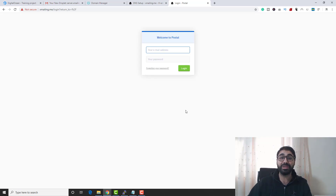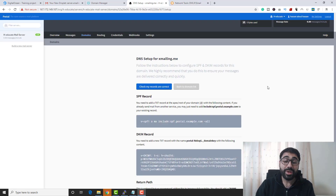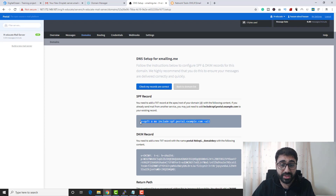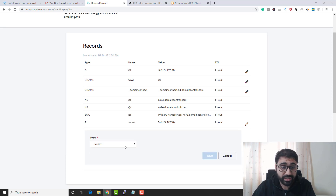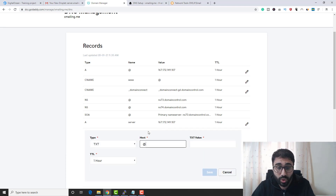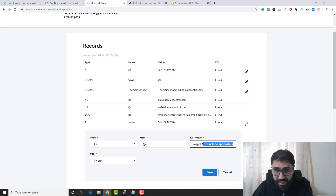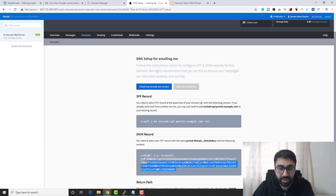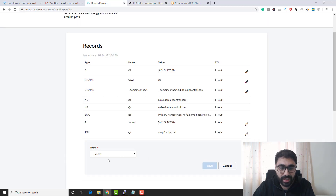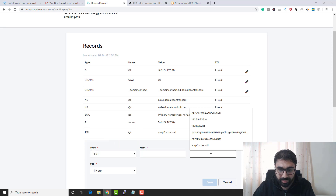Now I can access my server using the domain name — I'll navigate to xmailing.me, proceed past the first-time SSL prompt, and here we are inside Postal via domain name. Now let's set up SPF and DKIM. Copy the SPF record provided by Postal and go to your domain manager. Add a TXT record, enter @ as the hostname, and paste the SPF value — keep only the 'a' and 'mx' mechanisms — then save.